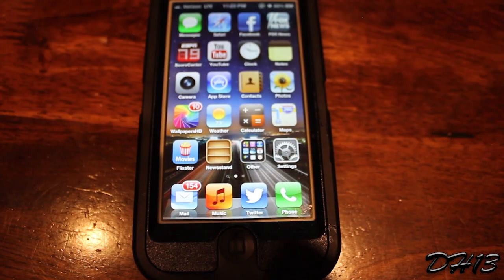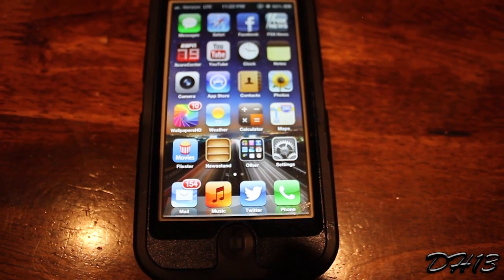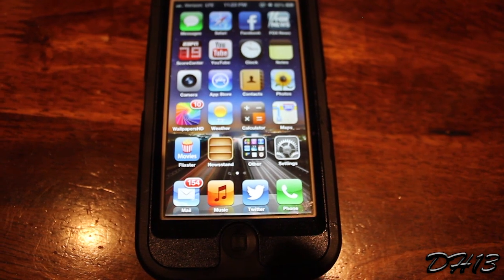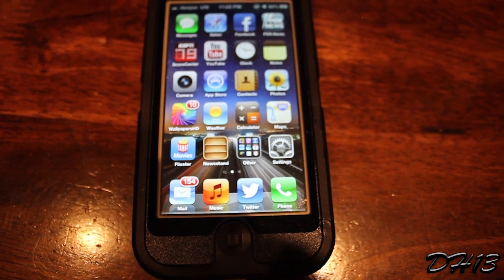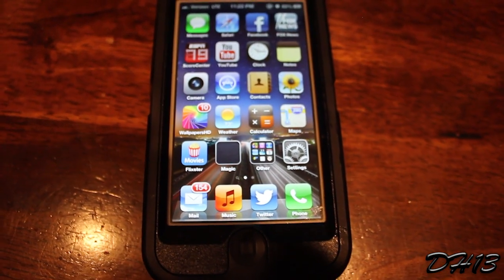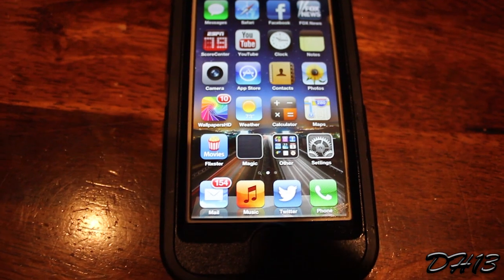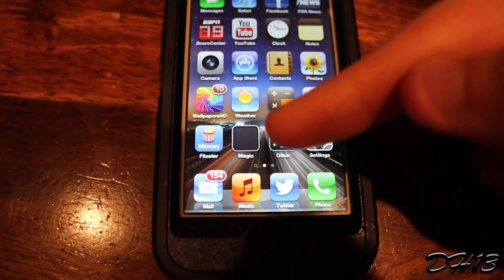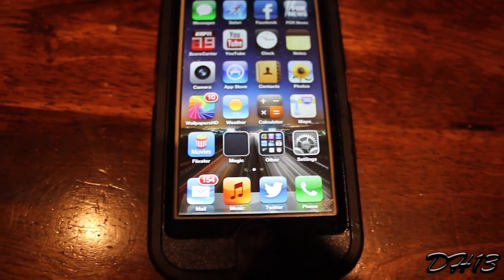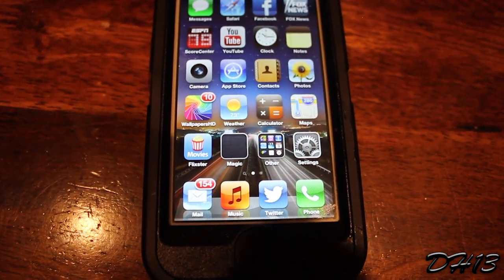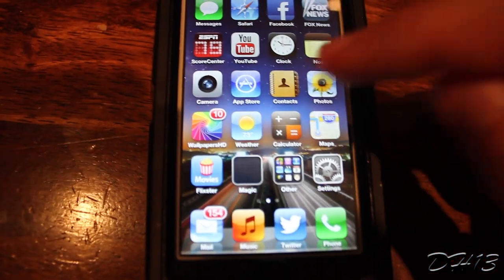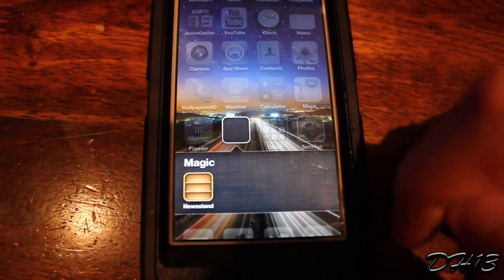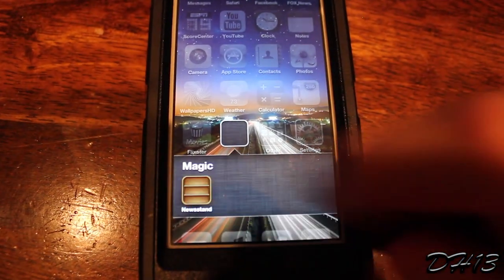So this is pretty much what ends up happening when you do it. There's the Newsstand application, and magically it turns to a blank folder called Magic, as you can see right there. It shows it's blank, but when you open it up, it shows the Newsstand application. And when you open the Newsstand app, it just re-springs your device.